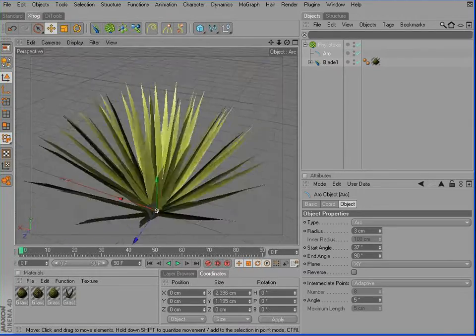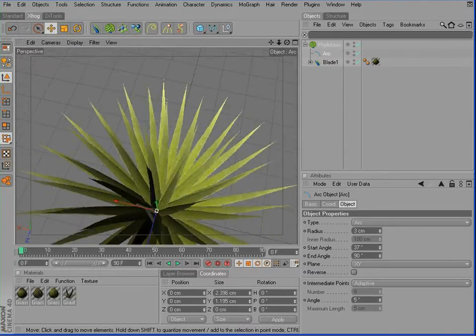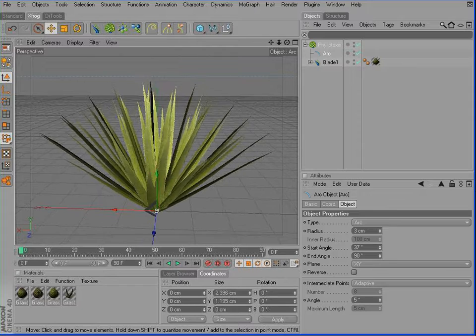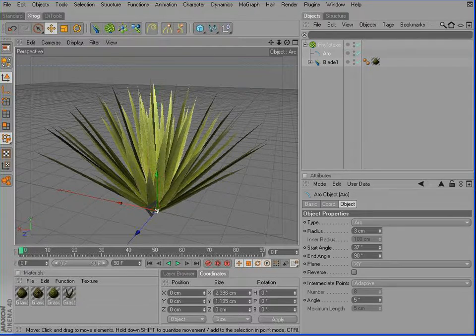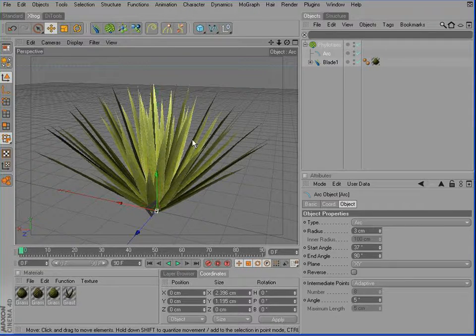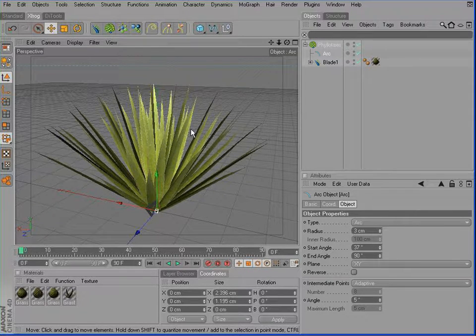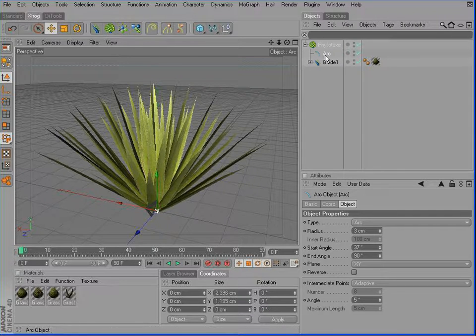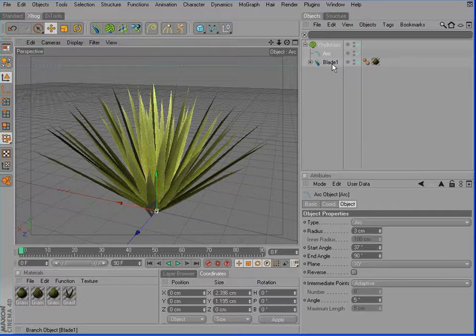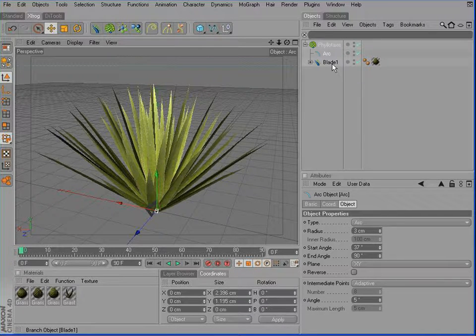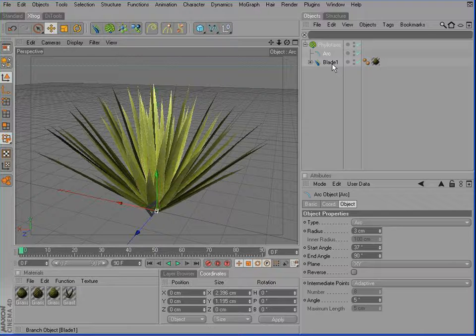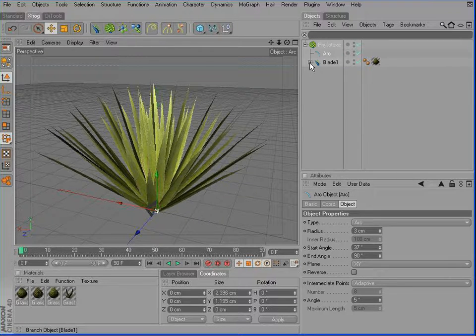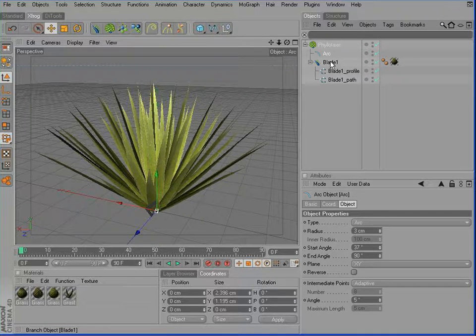Of course, it looks very, very regular and not natural. This is because all the blades look exactly the same. Another point is that we need a curvature.